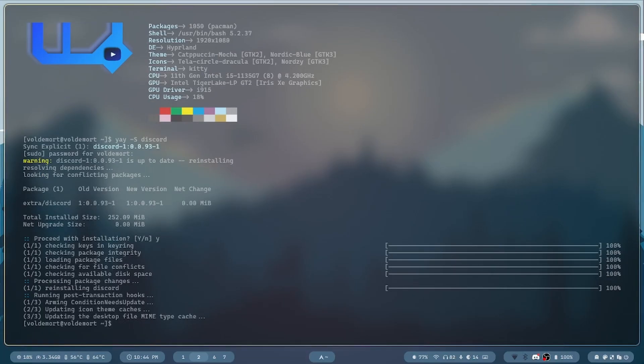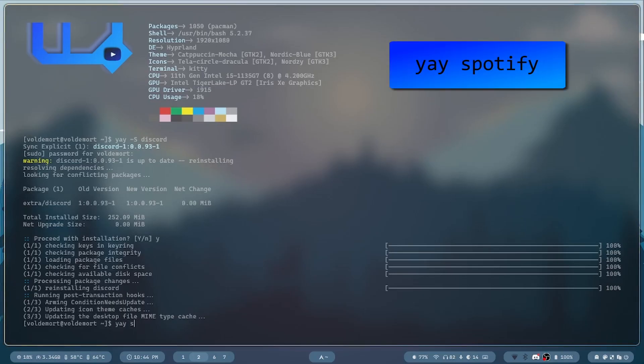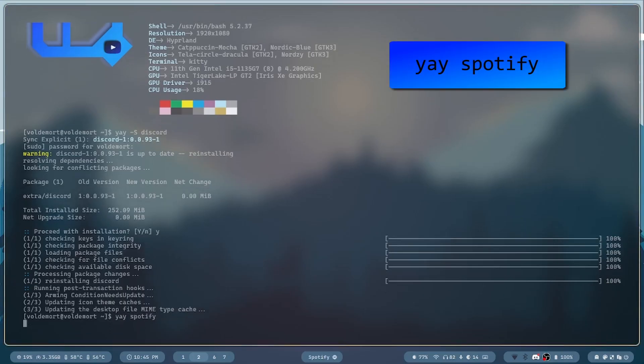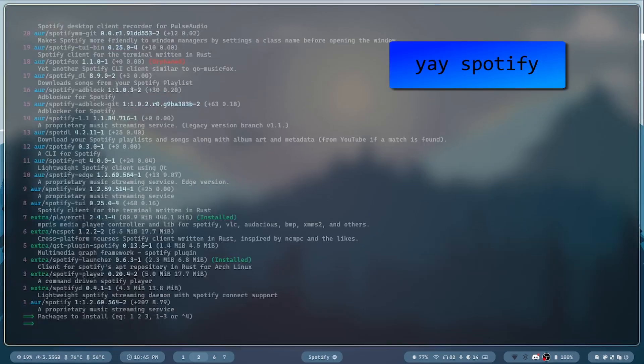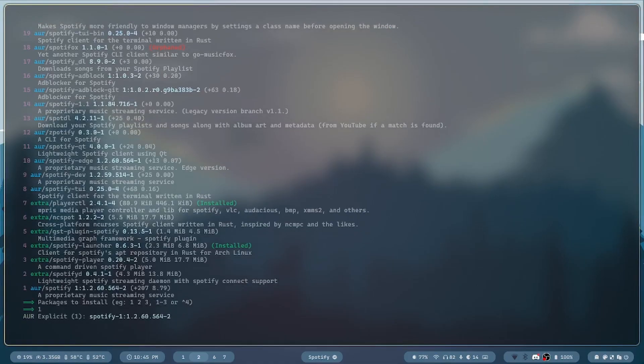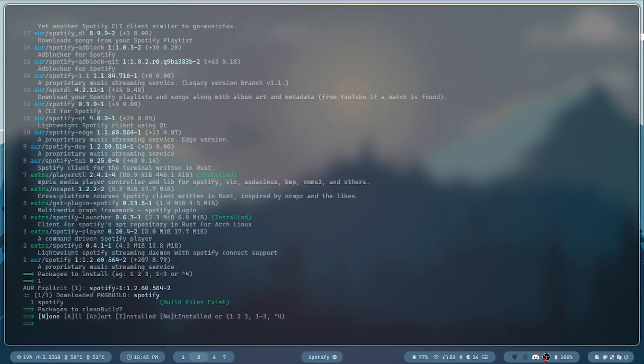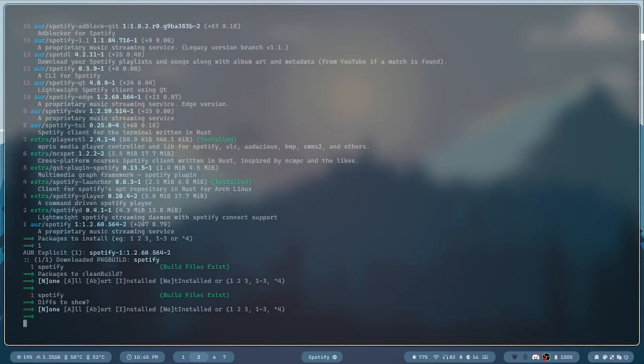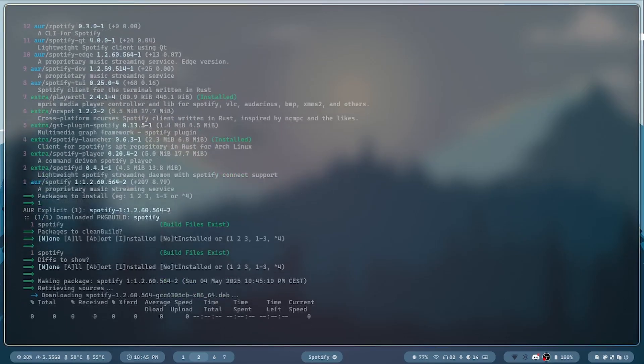You can also search for packages interactively. Tap in Yay, and the name of the application you want. Now, you can see, the one is probably the Spotify you want. Press 1, and it's installing Spotify.